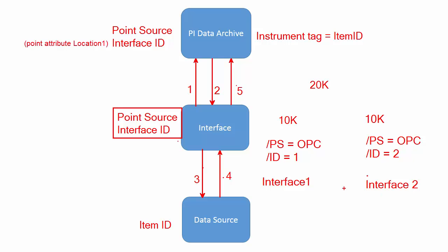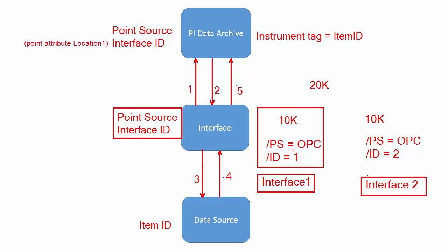So we have these two interfaces which are running. This particular interface would utilize the first 10,000 based upon point source and interface ID, and the second 10,000 will be utilized using the same point source but a different interface ID. So that's how we can load balance. I can scan the first interface at a specific point in time, and the second interface instance I can configure to scan the data source at a different time so that there won't be any collisions in terms of querying the data source all 20,000 tags at the same time.